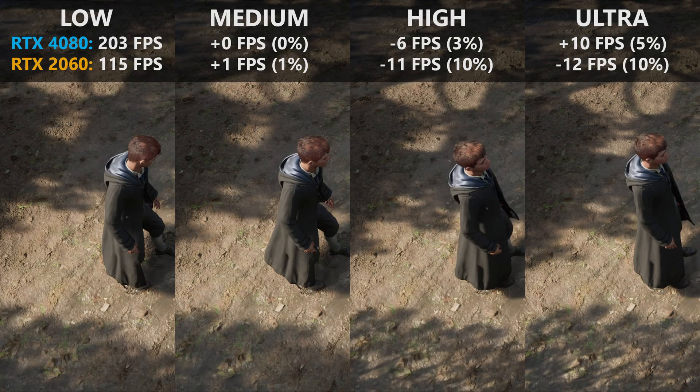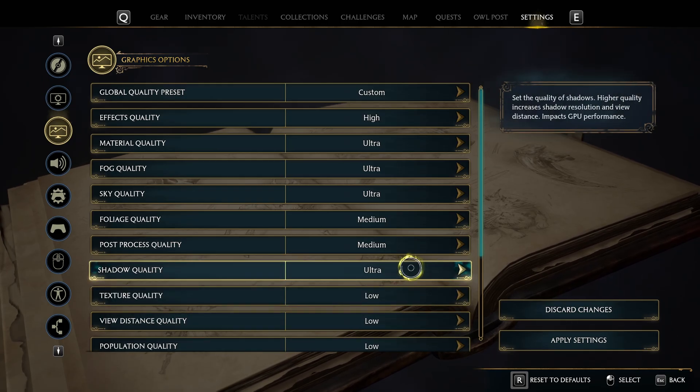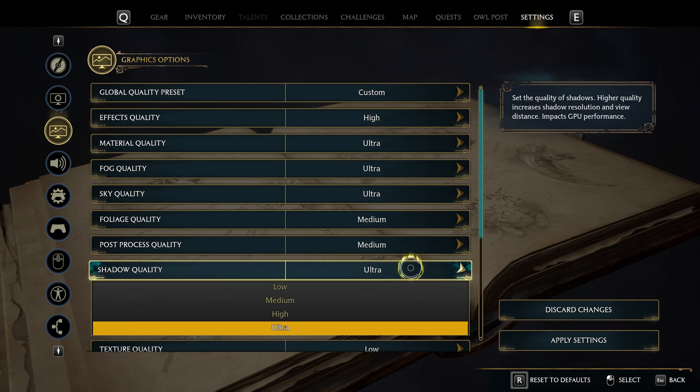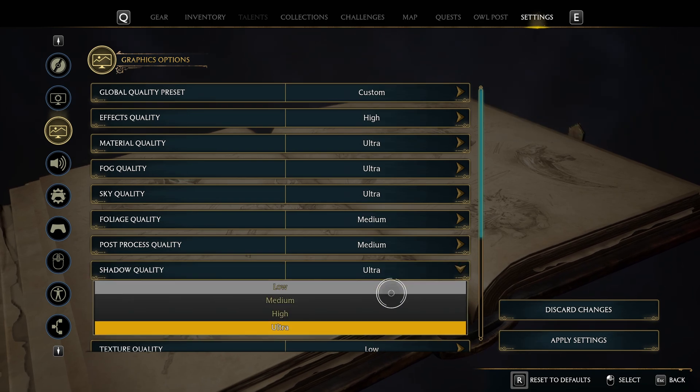Shadow quality presets show that shadows become much higher resolved going from medium to high, but high and ultra have a significant performance impact — 3% and 5% on my primary system and about 10% on my secondary. On a high-end system you can leave this on ultra, whereas on a lower-end system you'll want to stick to medium.